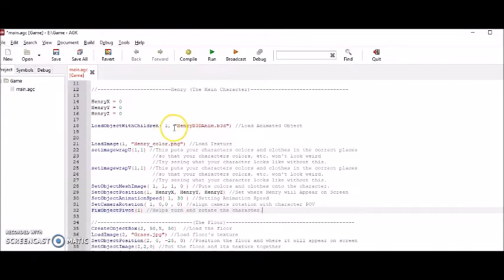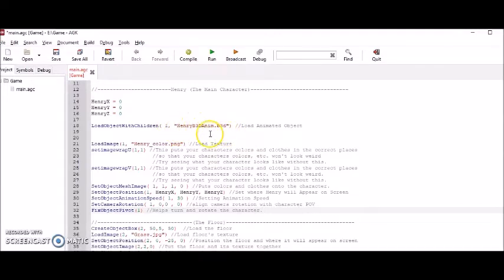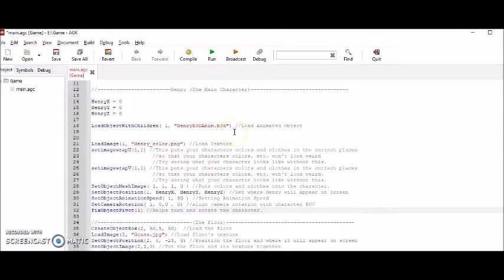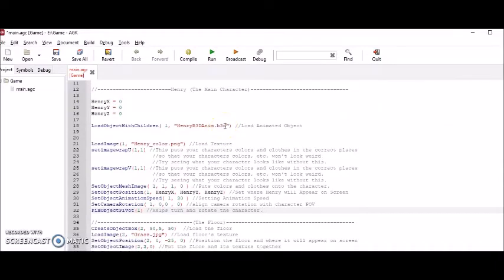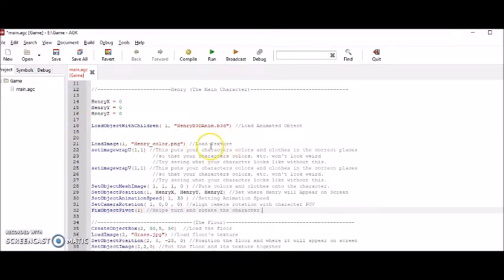Here is when I uploaded my animated model. It's that same .B3D model that I used in my other tutorials, like in my Blitz Basic tutorial. So that's what I did here. And here I loaded my character's textures, materials, or clothing.